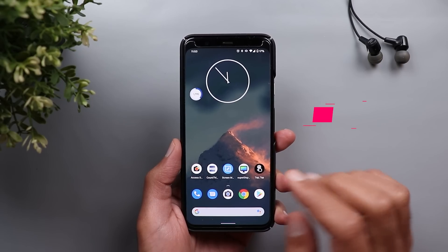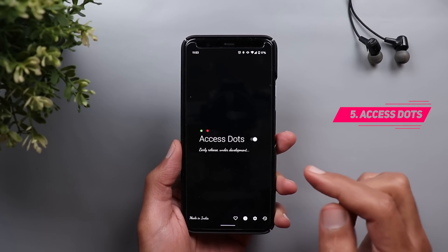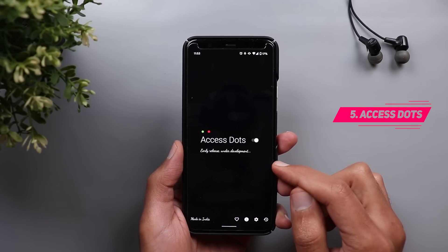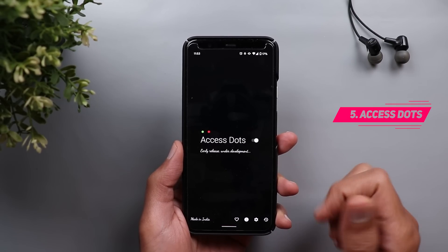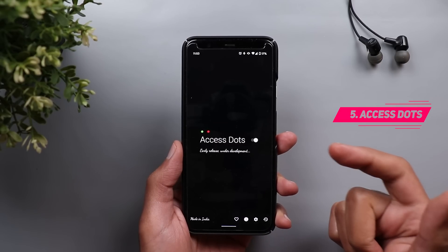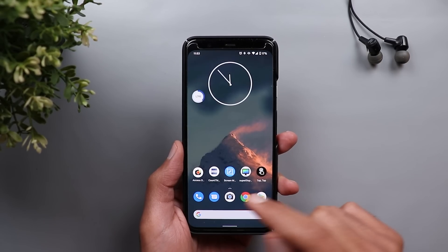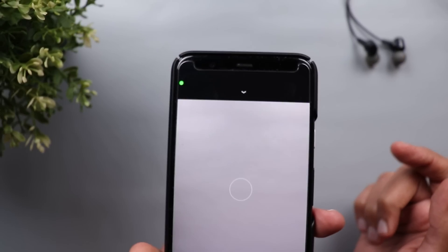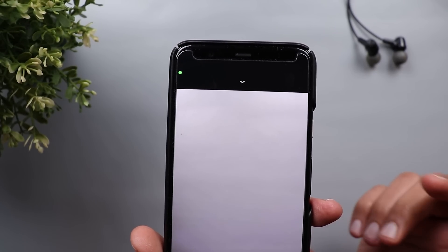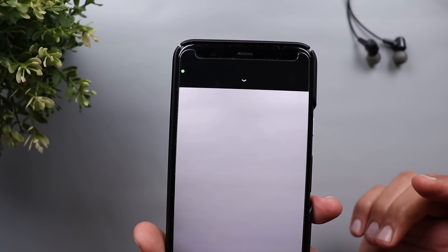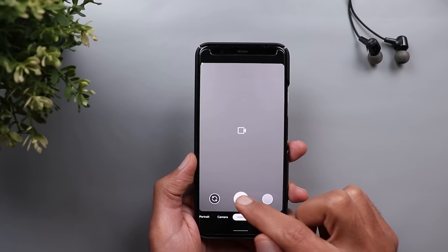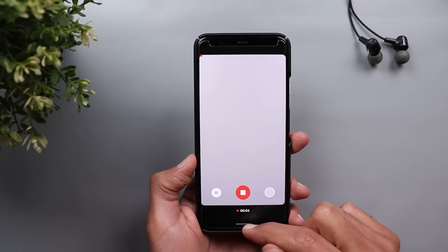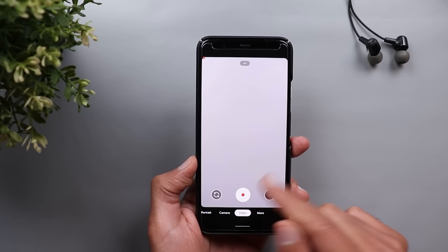The first app I have here is called Access Dots. This application will let you know if any other app is trying to use your camera or microphone without you knowing. When I open the camera app you will see a green dot at the top left corner, which means the camera is now active. When I switch to video mode and start recording, you will see the dot is now in red, which means the microphone is currently in use.